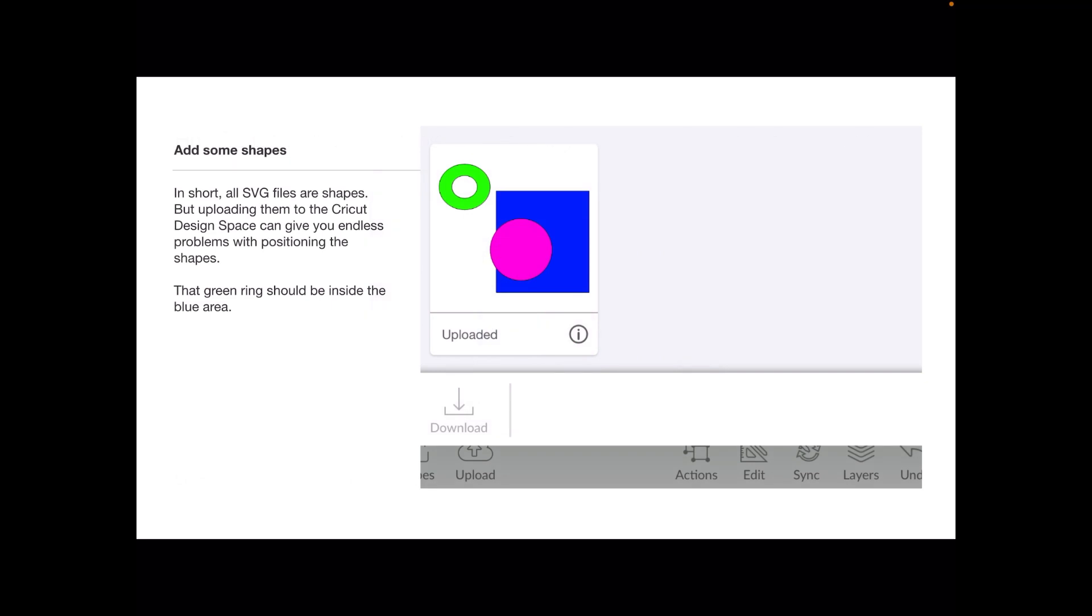The first thing is to add some shapes to your Affinity Designer palette. It doesn't matter what size files in this case.